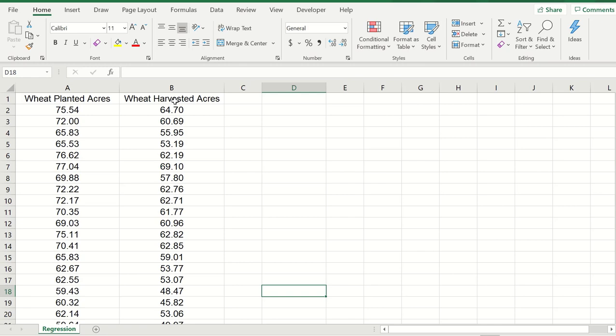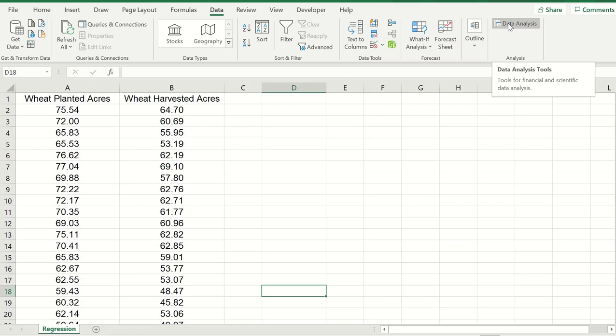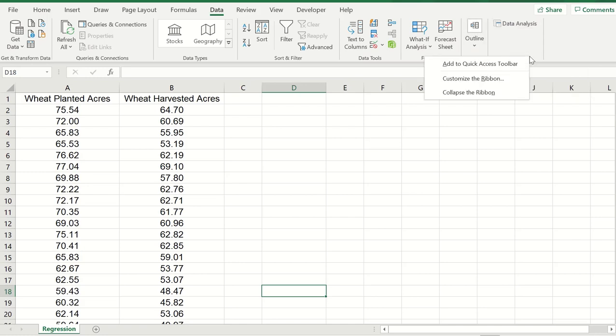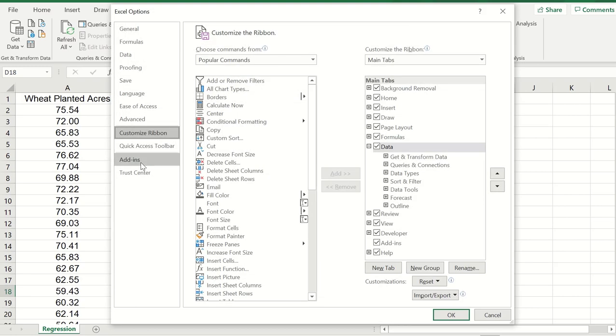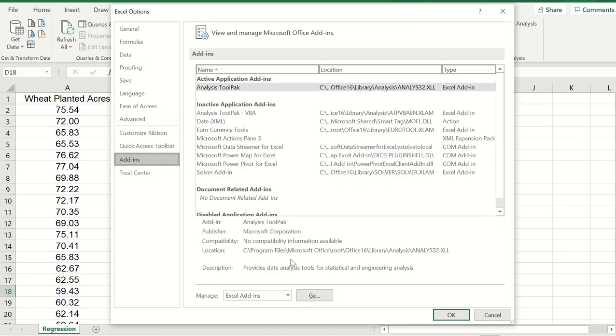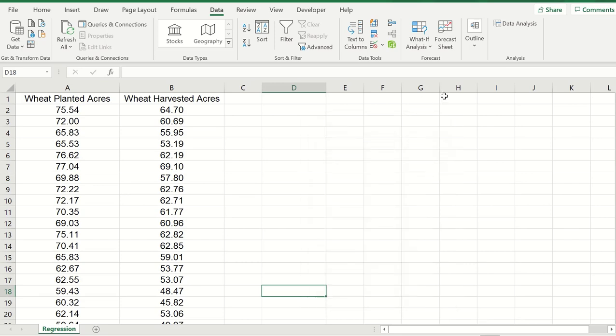In order to do that I need to click on the data tab and select data analysis. But if you don't have this in your Excel you can just go to customize the ribbon, go to add-ins, select go, and click in this box where it says data tool pack. Click OK.